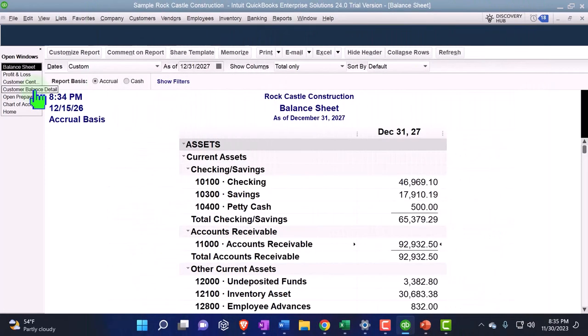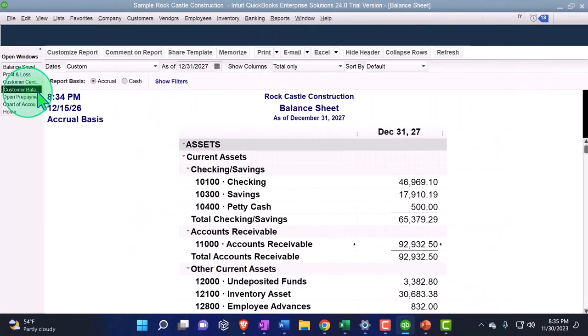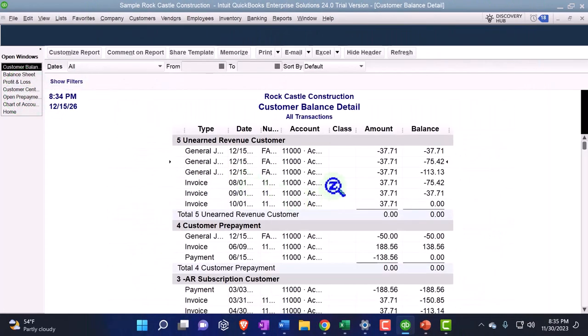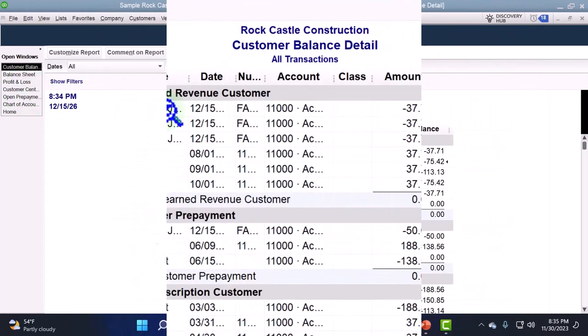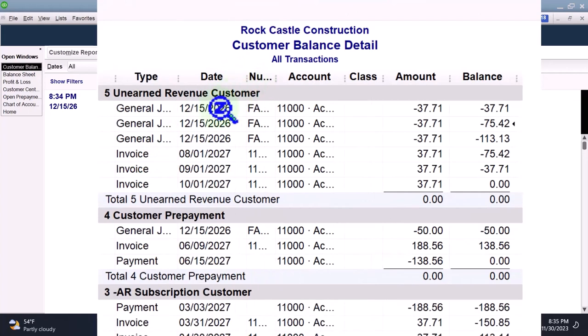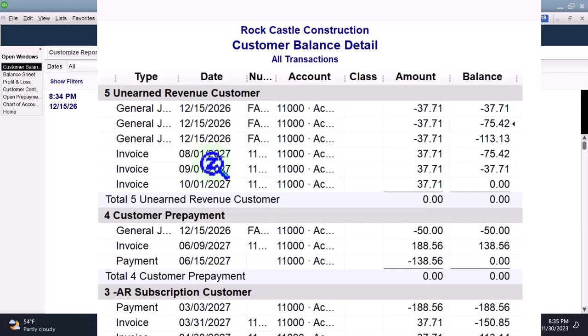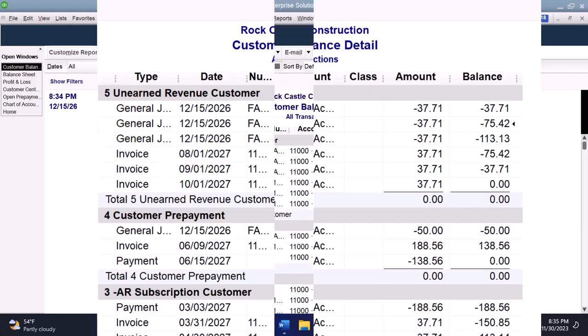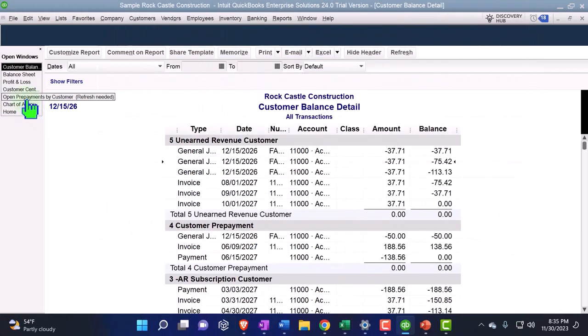And then the sub-ledger for my customer balance detail—we can see it going in and out with the journal entry. And then the invoices again, the journal entry is having the date issue, which I think should be tied to the invoice date as far as I can tell.